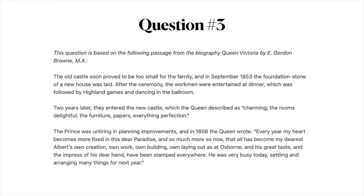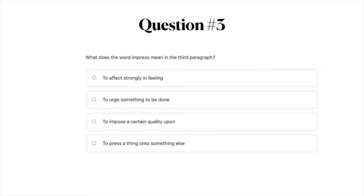Question number three. Go ahead and pause the video to read this passage. What does the word 'impress' mean in the third paragraph? A: to affect strongly in feeling; B: to urge something to be done; C: to impose a certain quality upon; or D: to press a thing onto something else.